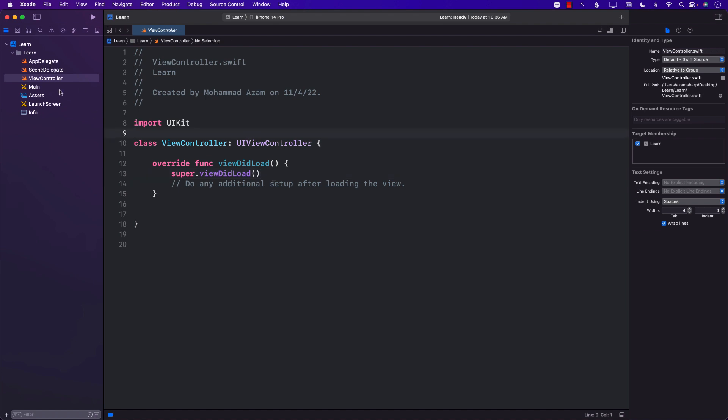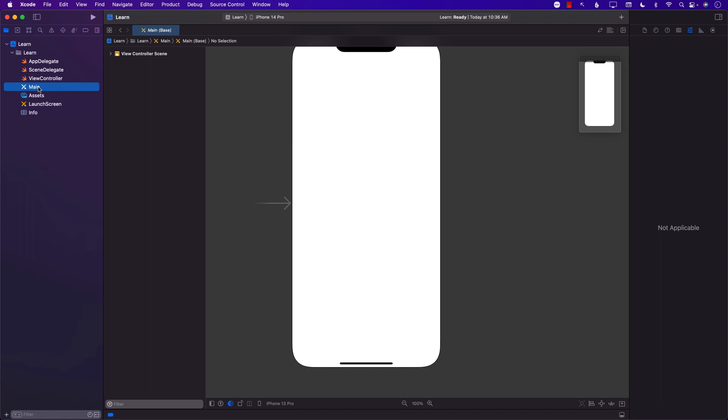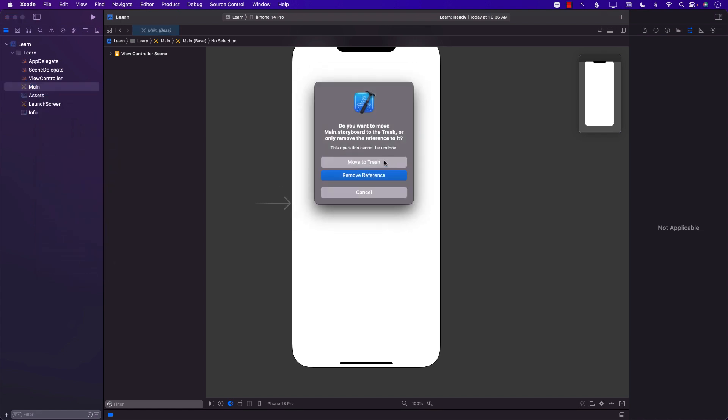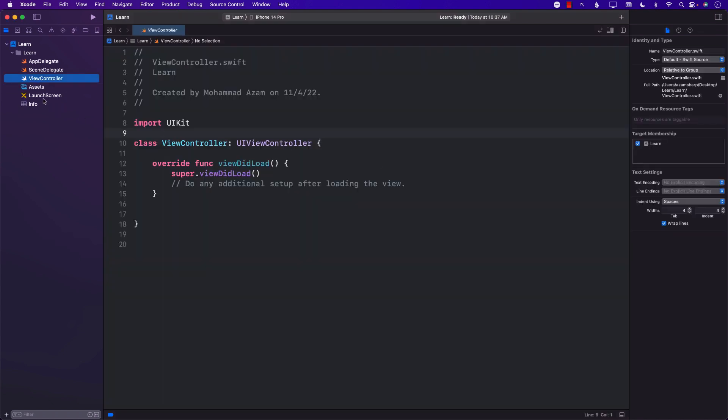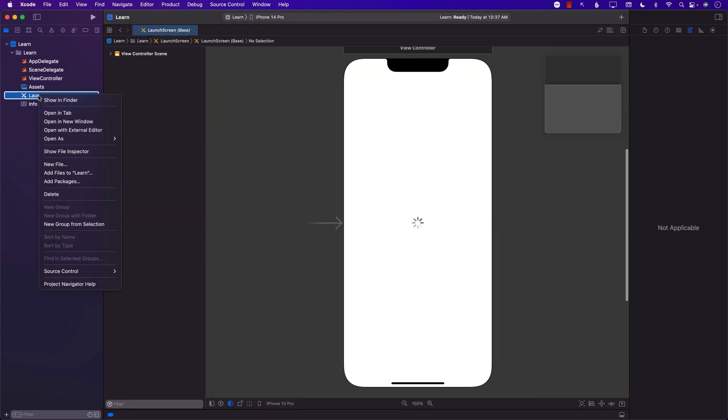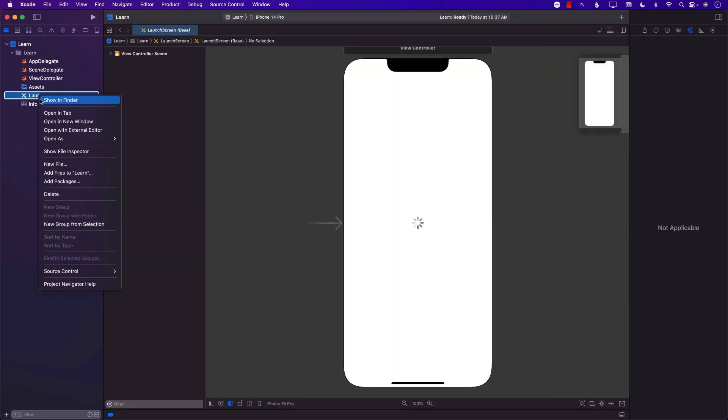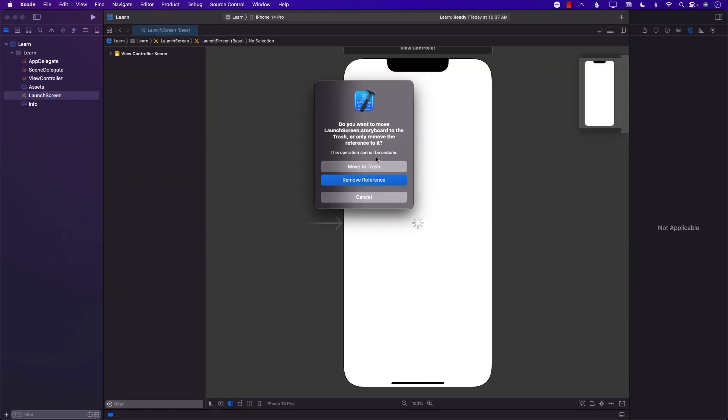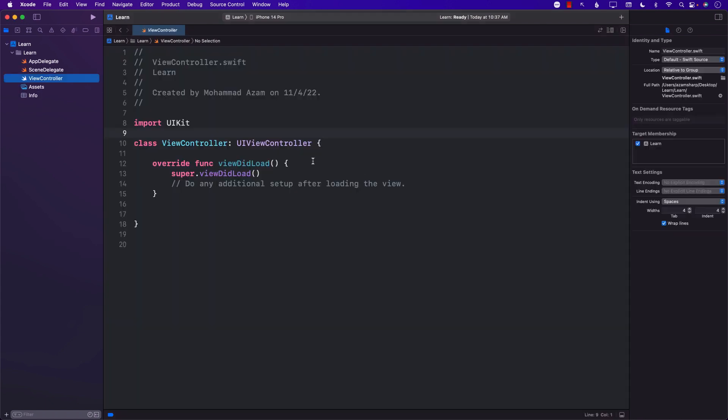The first thing is just deleting the storyboard file. I'm not saying storyboards are right or wrong, but maybe you decided you don't want to use storyboards. Let's delete that. Move to trash. You can also delete the launch screen if you want to create your own launch screen, but if you want to keep your launch screen then don't delete that.